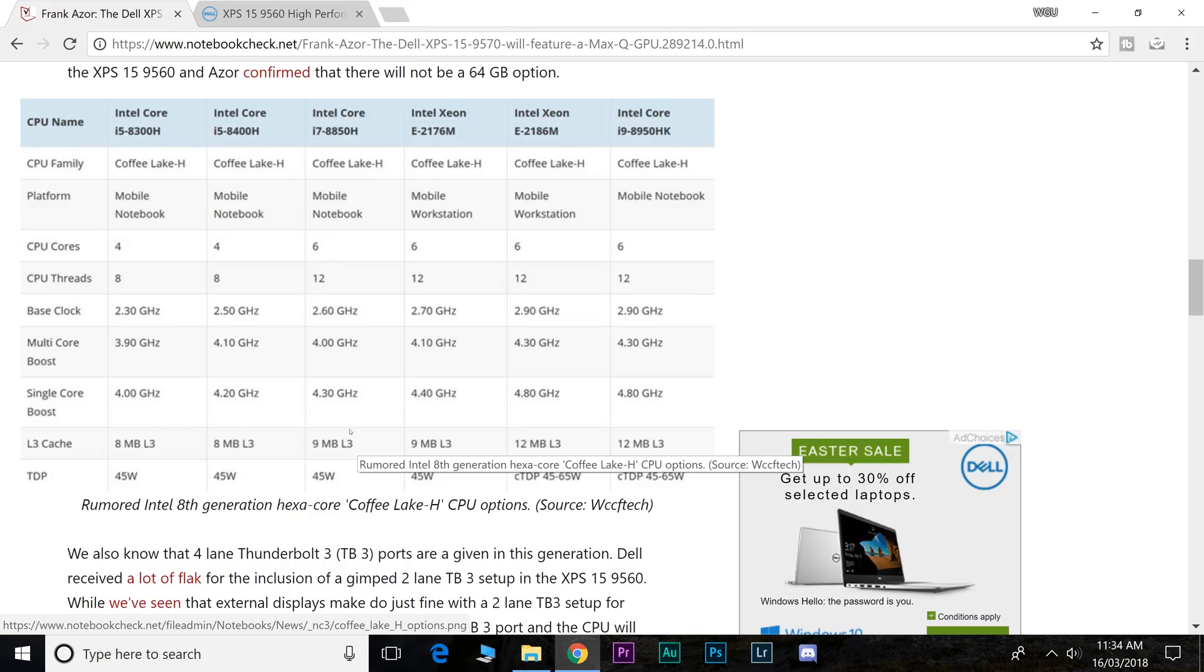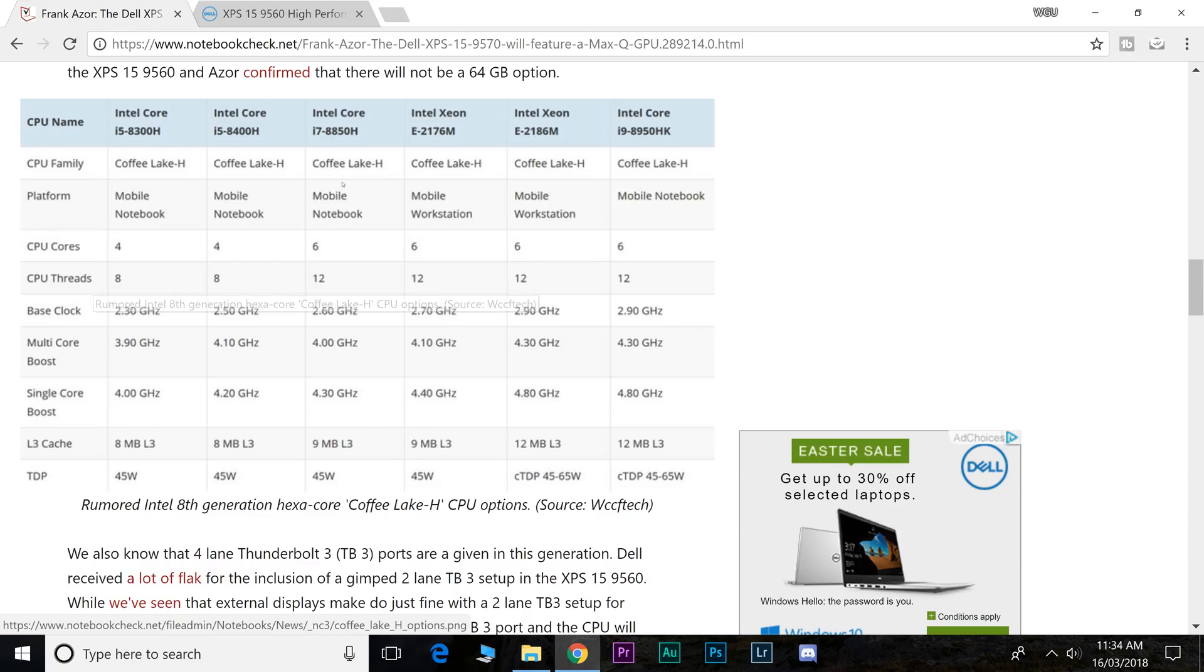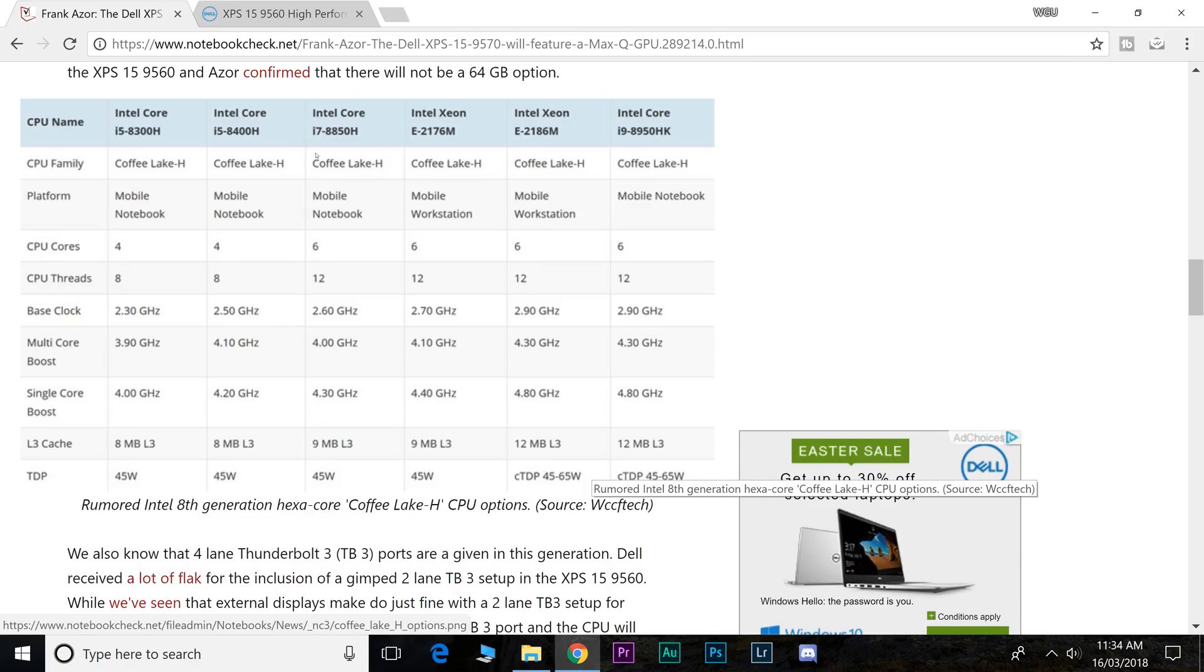We should be getting one of these six-core H processors, so that means six cores, 12 threads. These are the rumored ones as I said before. Probably get something like the i7-8850H, which will boost up to 4 gigahertz single core, up to 4.3. 45 watt parts.